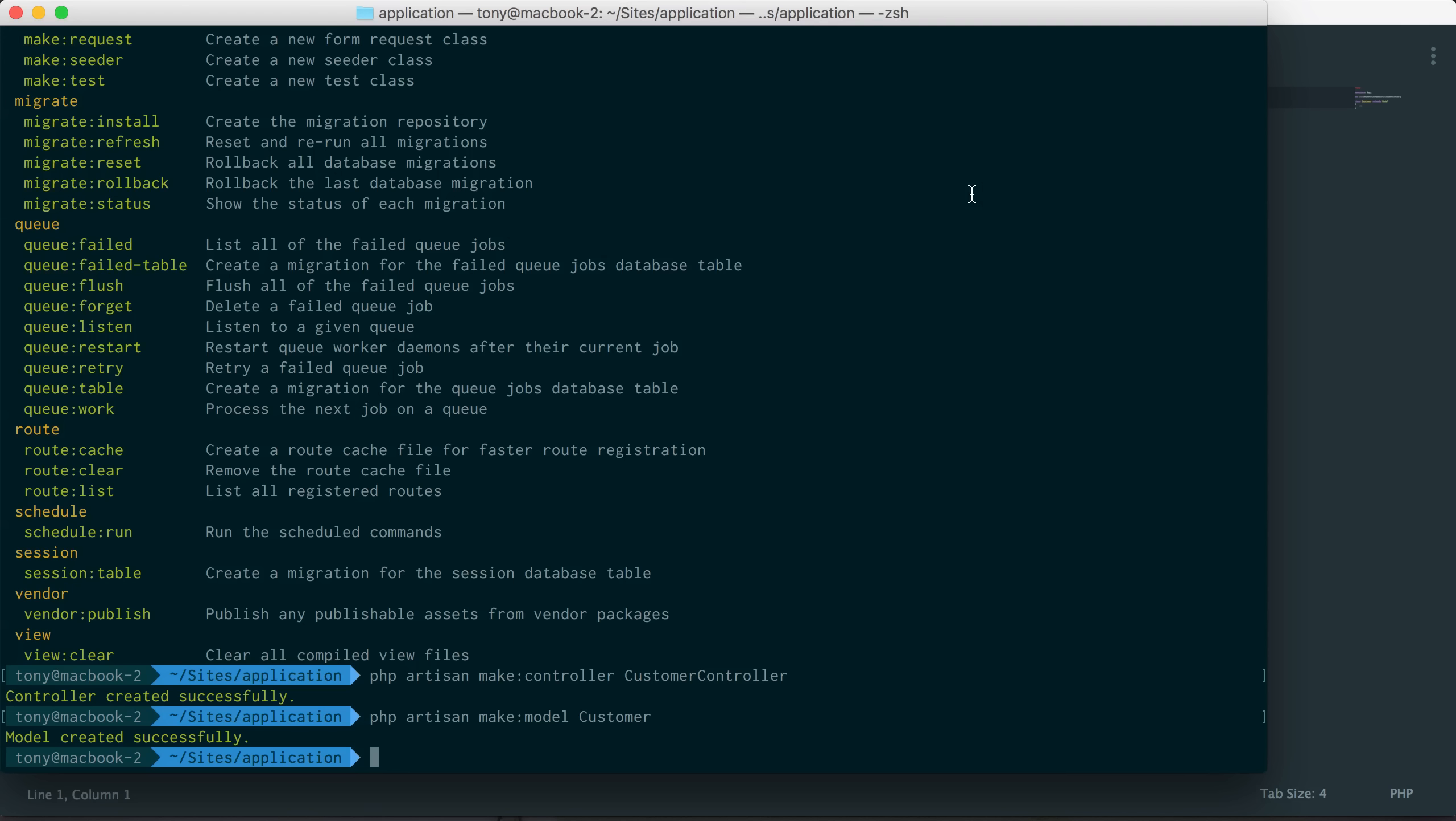And migrations is a way of adding database schemas and database data to our files so we can version control all of our database and the data. So that is it in this video, just a simple rundown of artisan, kind of what it is and how you can use it.